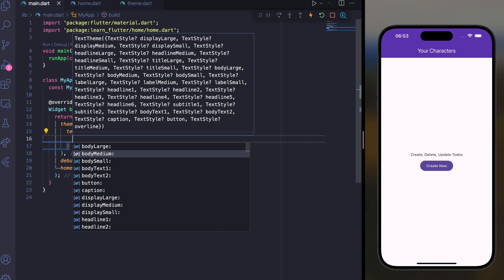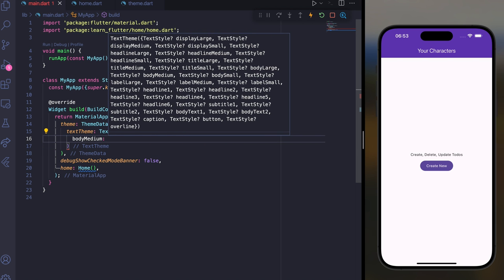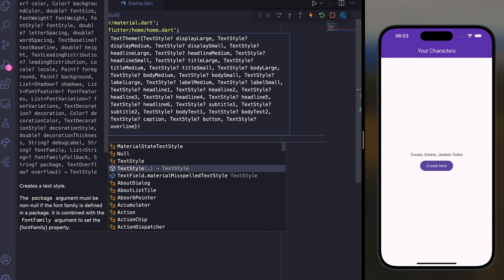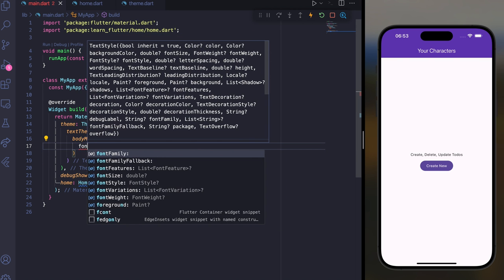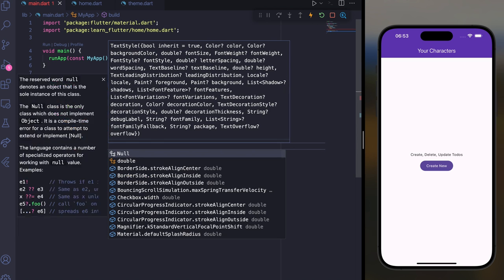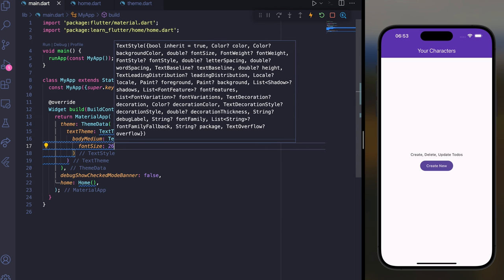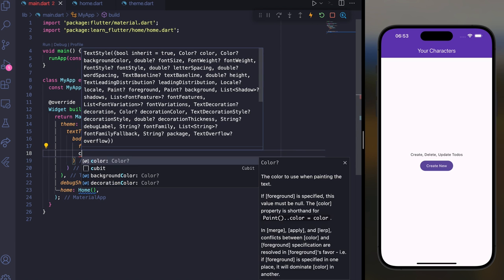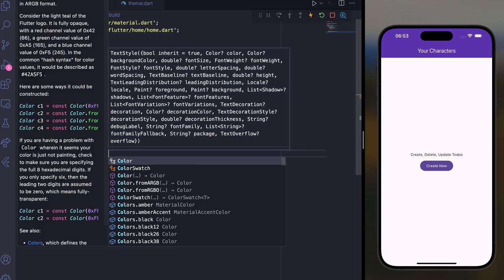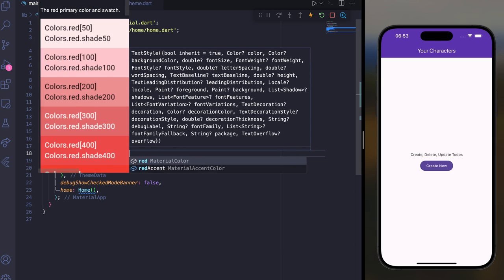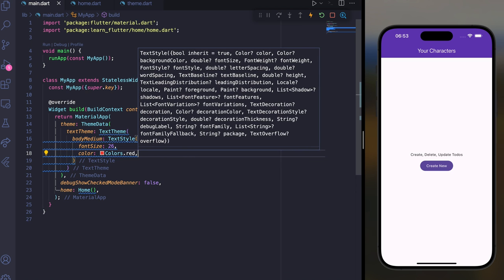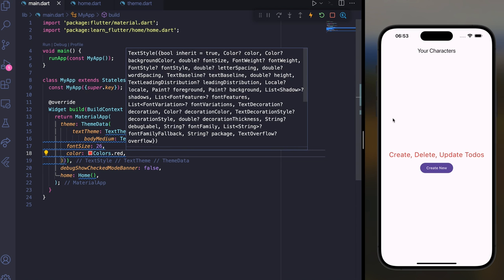Let's say bodyMedium with a font size of 26 and color Colors.red. If you save it, you can see it will change the text theme accordingly.